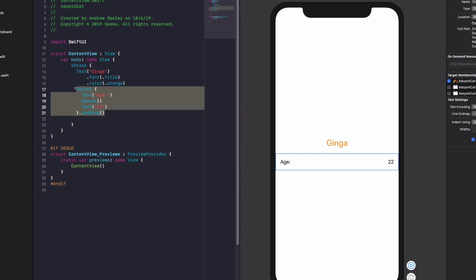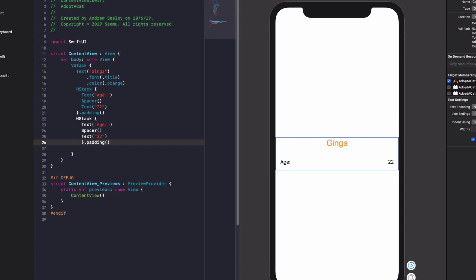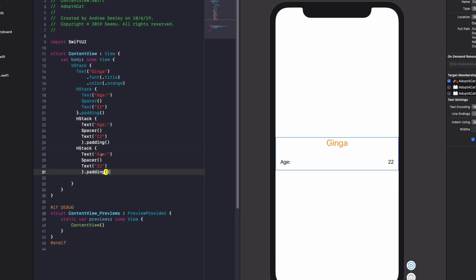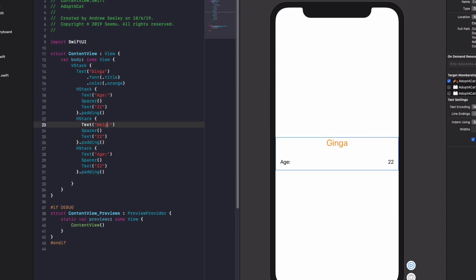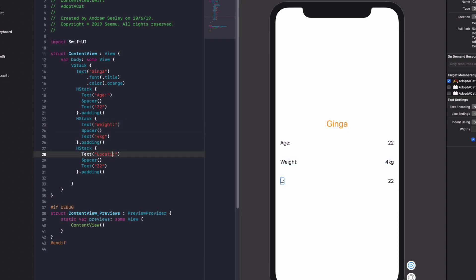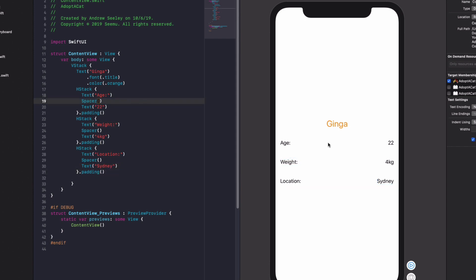So with that horizontal stack let's copy that down. We'll do it one more so we have three ages showing. Next one we'll do is the weight and this cat so 4 kg. Finally location will show as Sydney. All right so we can see our app UI coming together quite neatly. It's quite simple with code and the best thing is it's updating real time. So we don't need to rerun the app every time to see what it looks like or play around the storyboard which can be very very fiddly.